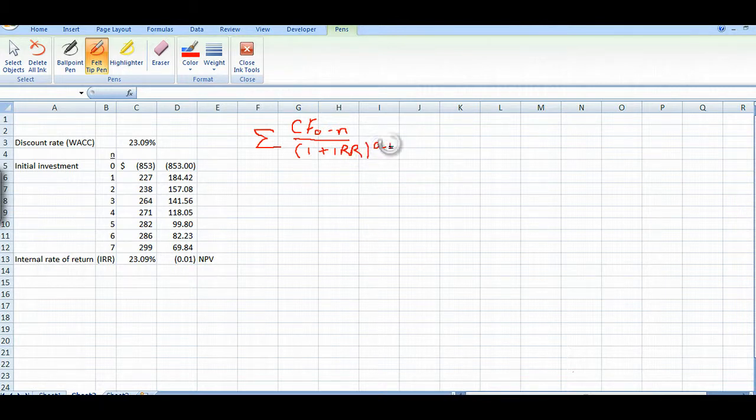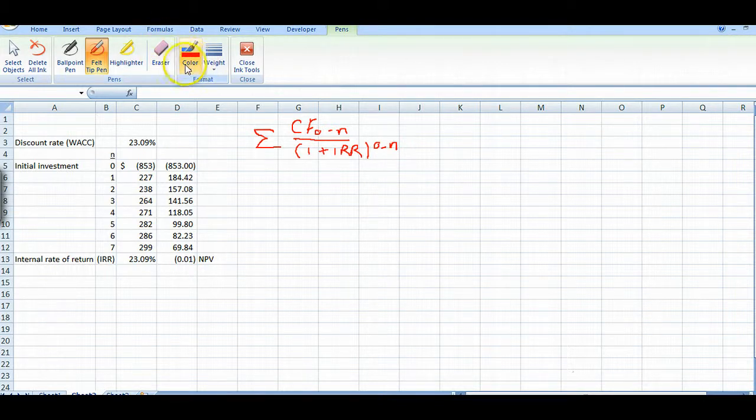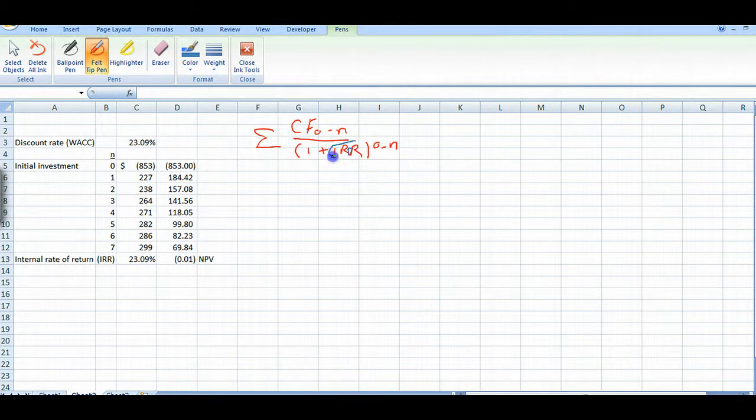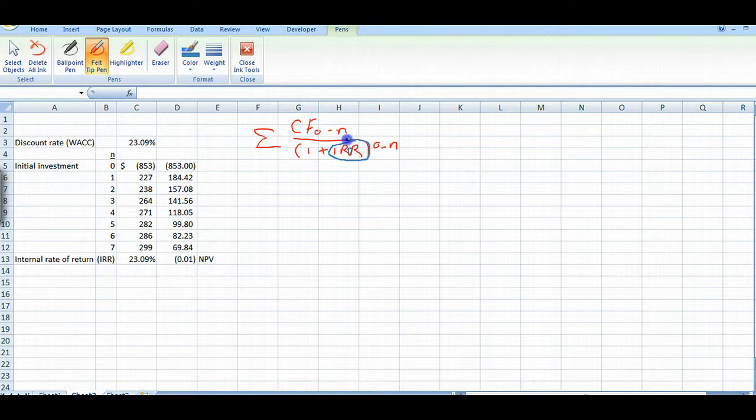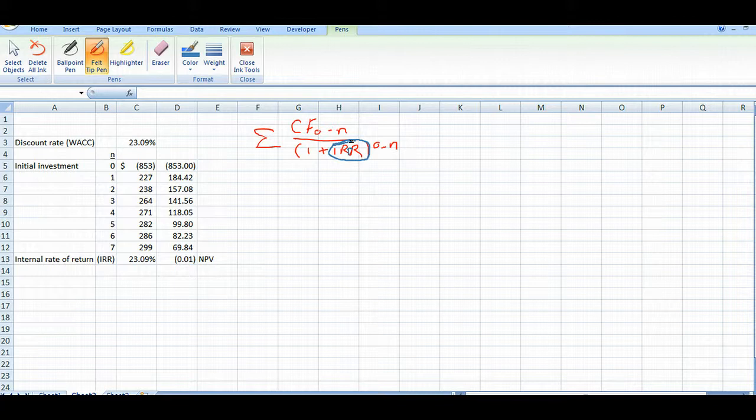And let me change colors here a second. We're really solving for this figure in our formula right here. So that's what we're aiming for. We're trying to come up with what that number is, what that discount rate is to get our net present value equal to zero.